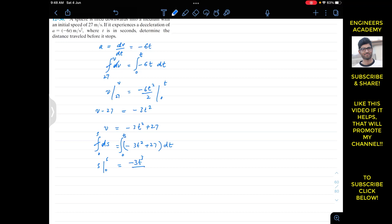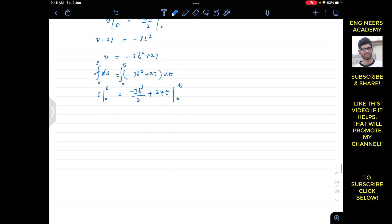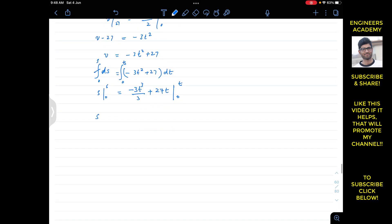Integrating both sides: the right hand side gives minus 3t cubed divided by 3 plus 27t, evaluated from 0 to t. Putting in the limits, s minus 0 equals — the 3's cancel — giving s equals minus t cubed plus 27t. This is our s(t) function.